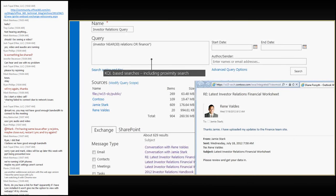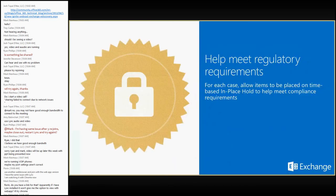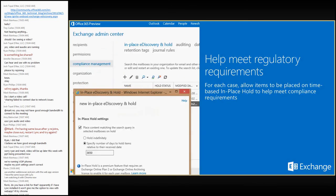Moving on — everybody's favorite topic: regulatory requirements. This has changed drastically just over the past few years. Office 365 can help adhere to a number of regulatory requirements; we publish what those are and will provide certificates for certain ones. Now that you've seen where and how we can search, what happens when we get all that information back?